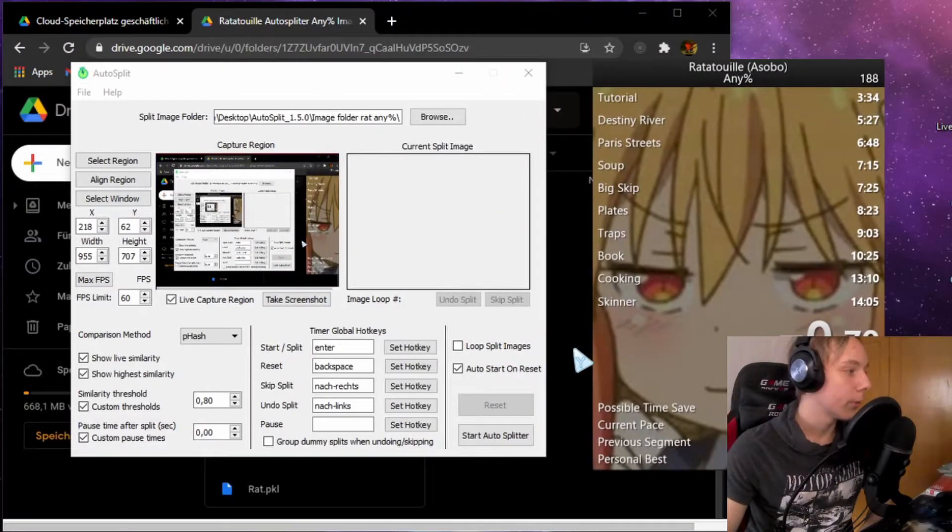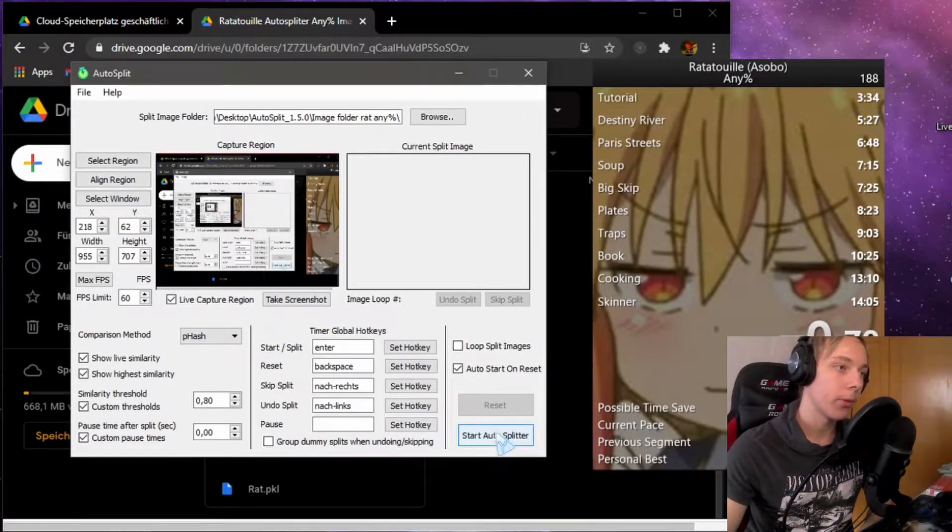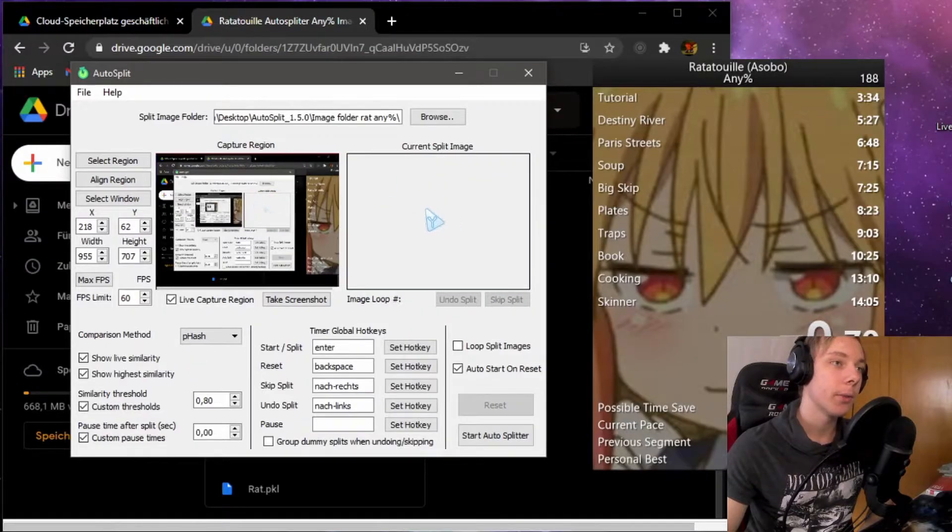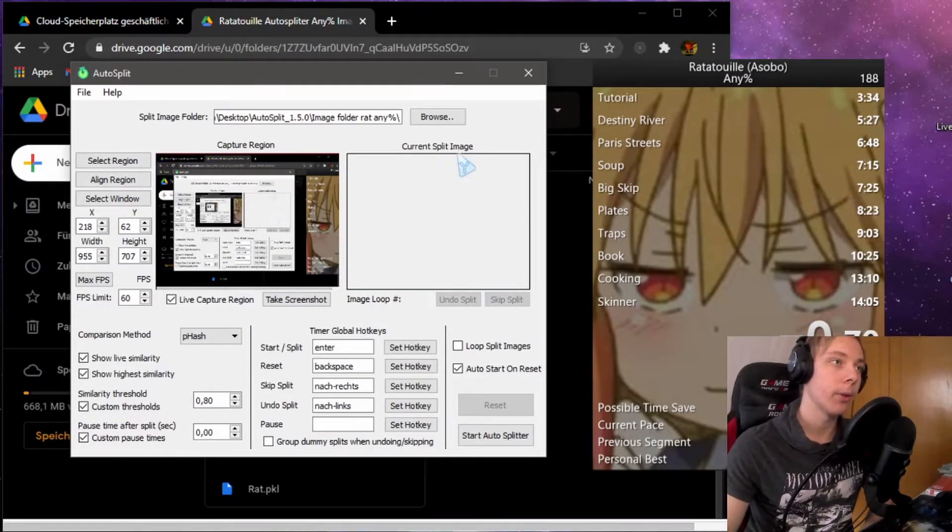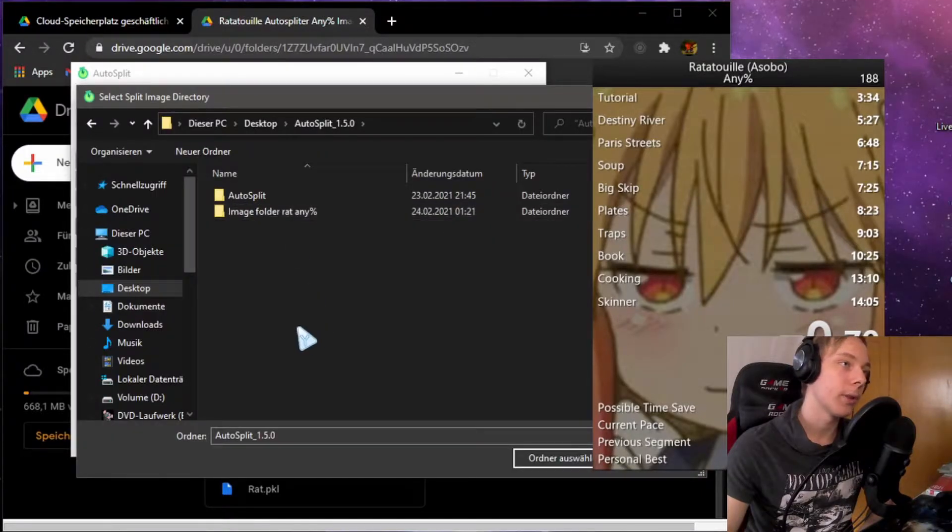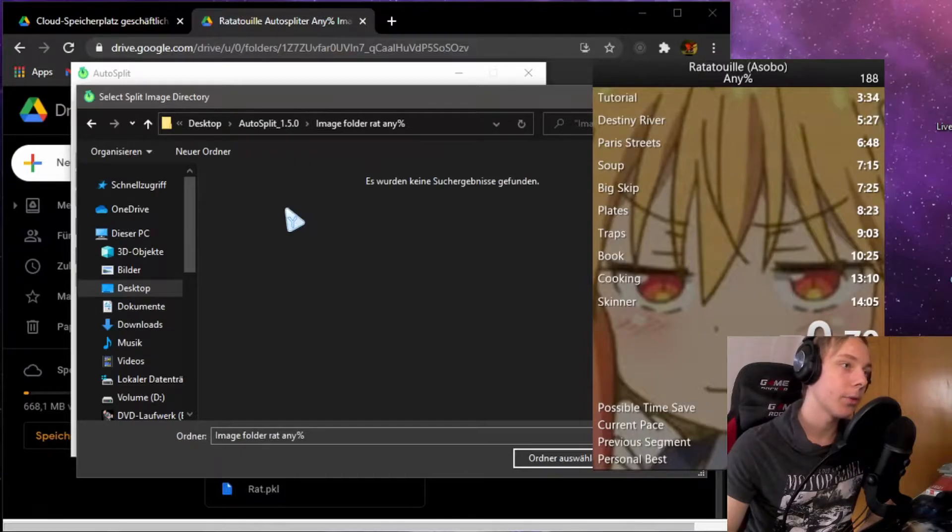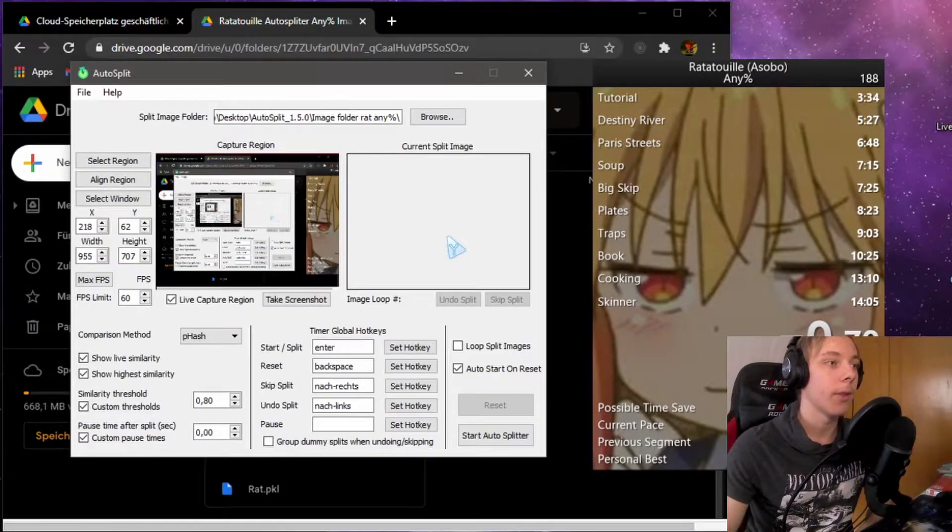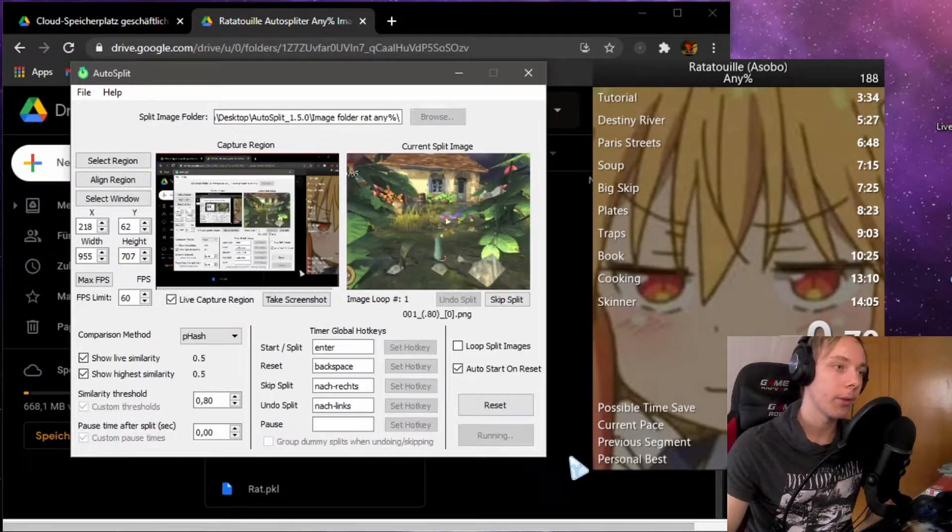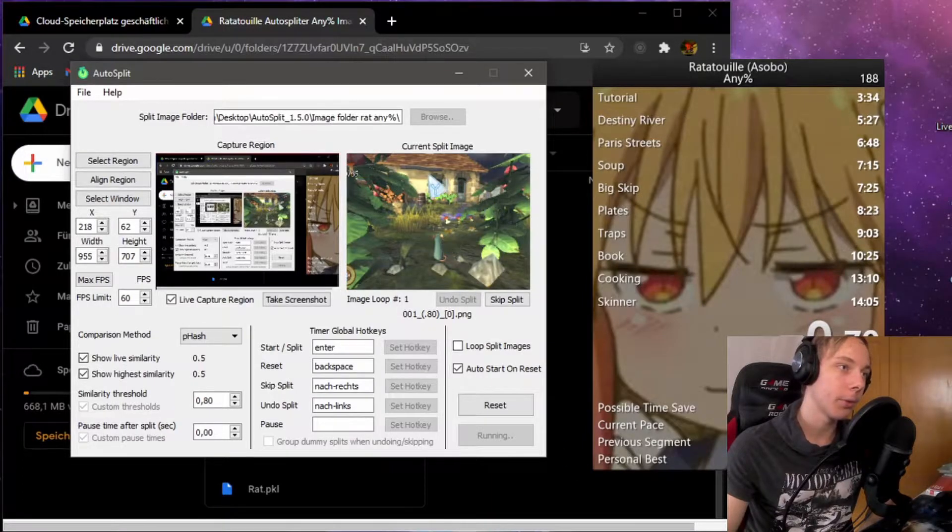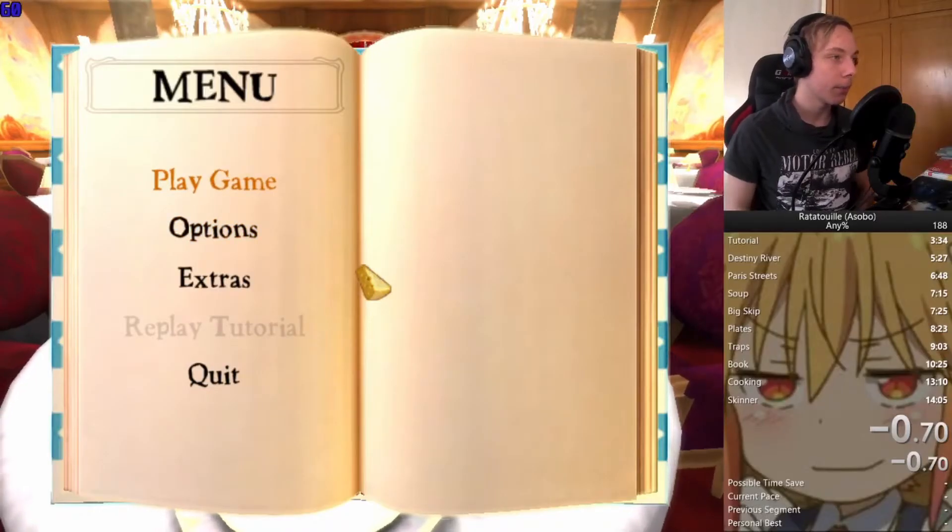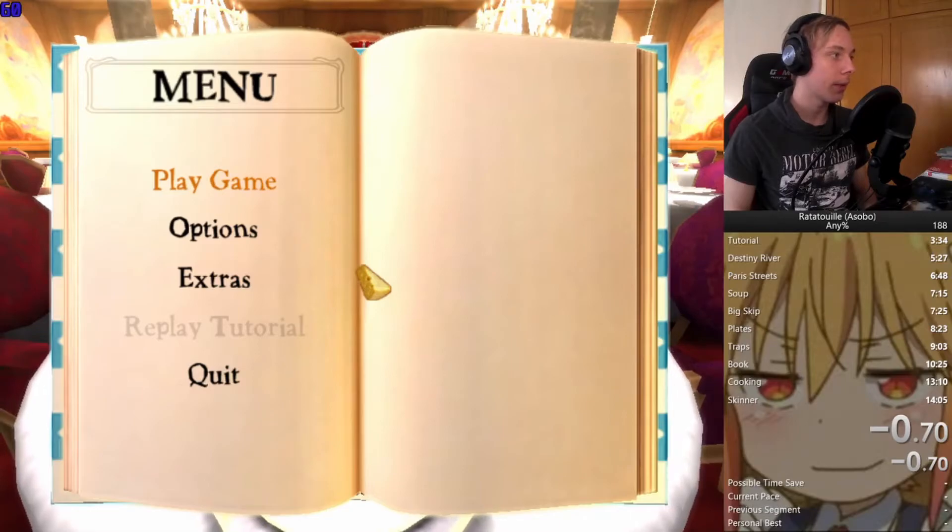If you're doing runs, you should start the auto splitter. It might tell you that it does not have something to compare against. You'll have to go to split image folder, go to auto split 1.5, then take the image that I gave you. Then you should be able to start the auto splitter and it should show you this.